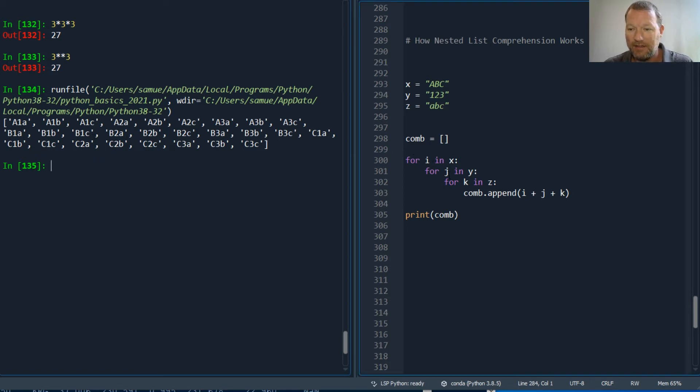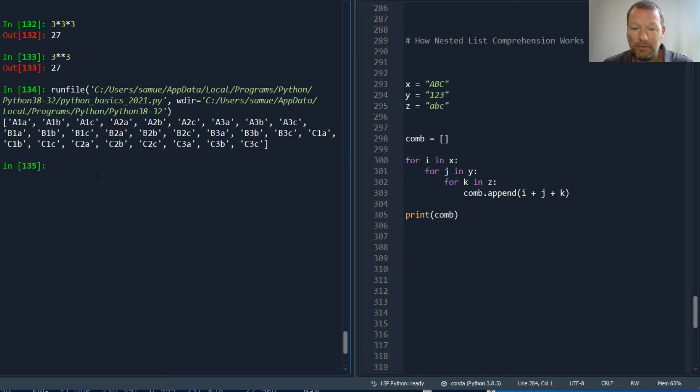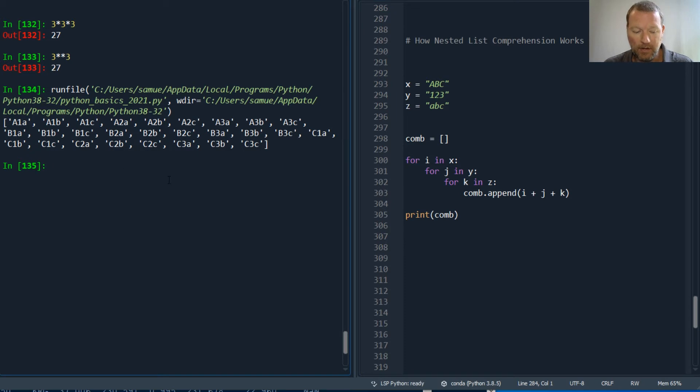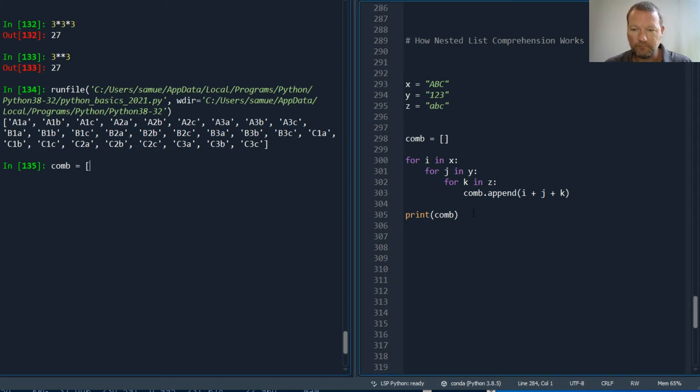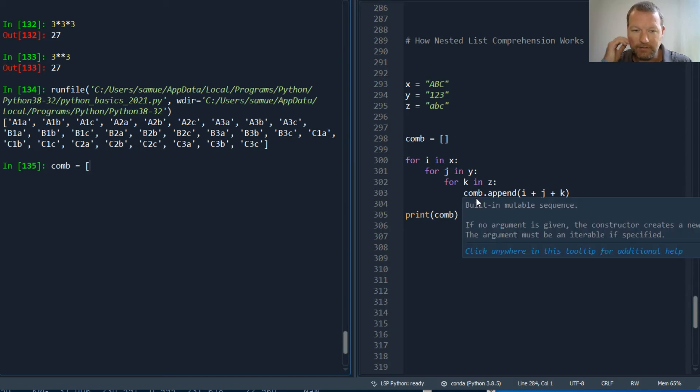And this looks kind of janky. Or I could put this all on one line. And I know sometimes list comprehension can be overwhelming, so we're just going to go nice and slow.